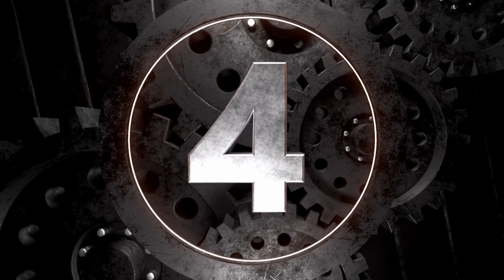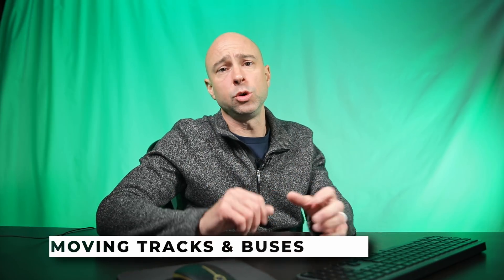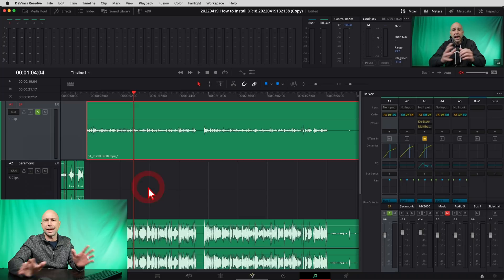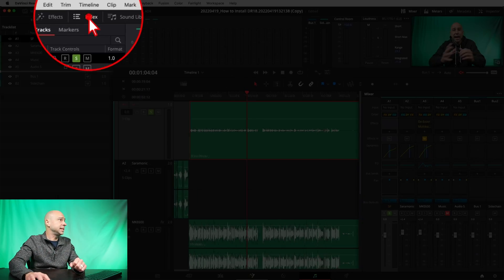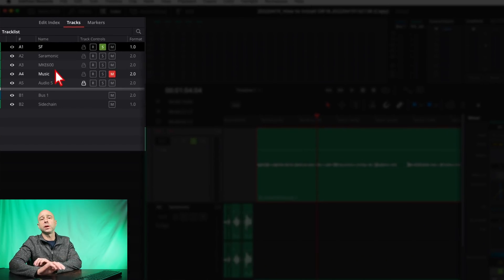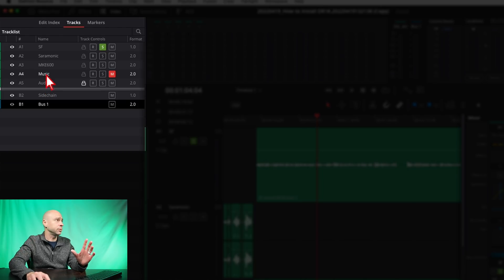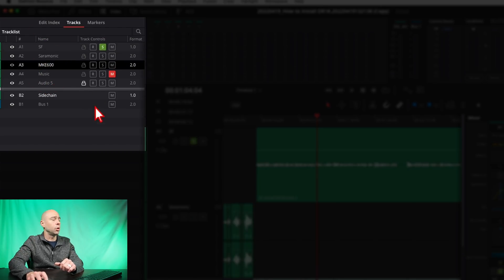Number four is the ability to move tracks and buses here in Fairlight. You don't have to right-click on a clip and choose move track up or down. Instead, come up to the index — you can see all your tracks as well as your buses — and you can drag them in any order you want. You couldn't move buses before, but now you can move everything. Super quick and easy, especially if you have a lot of tracks to rearrange.